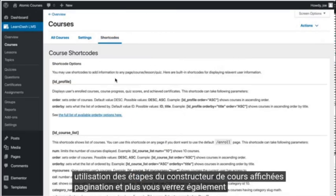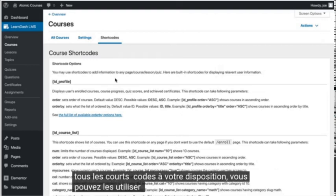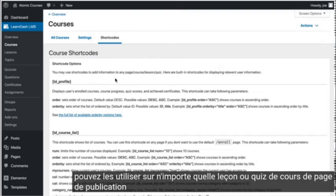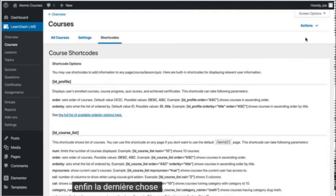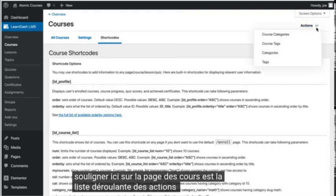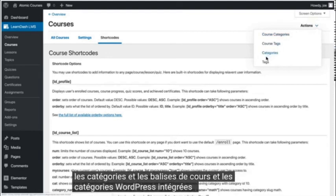You'll also see all of the shortcodes available to you. You can use these on any post, page, course, lesson, or quiz. The last thing worth pointing out here on the Courses page is the Actions drop-down list. Here you can view the course categories and tags and the built-in WordPress categories and tags.